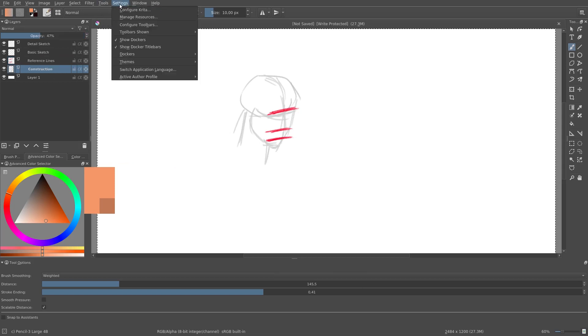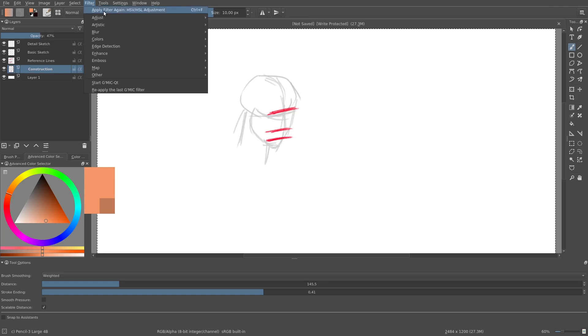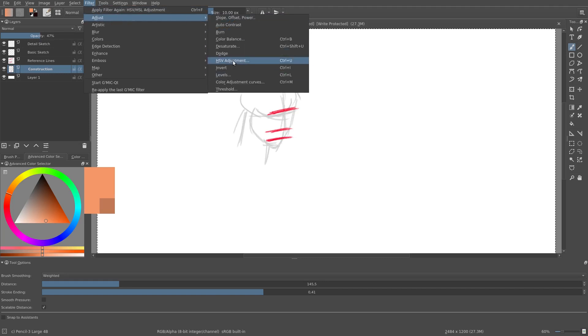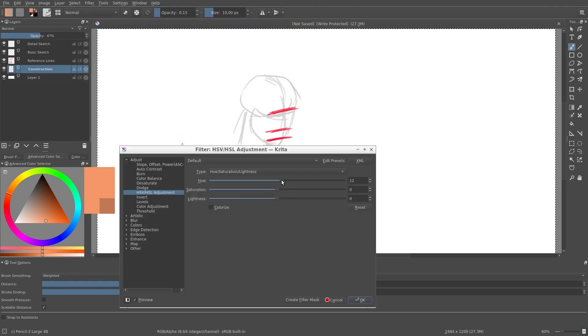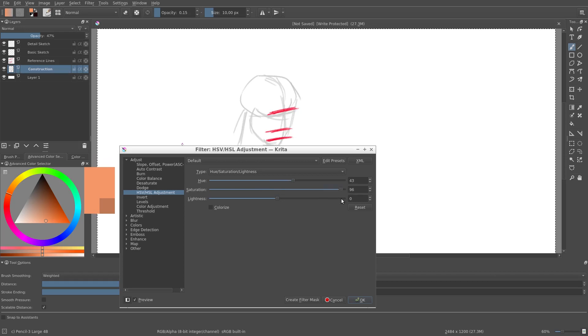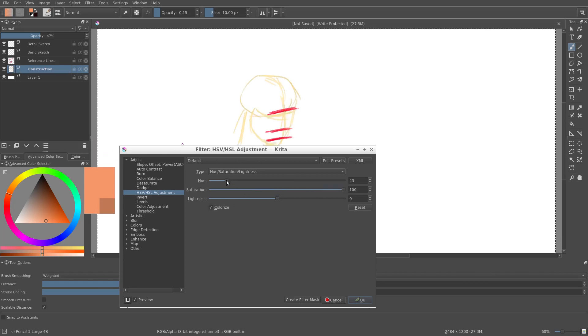Next let's change the color of the construction layer. As you can see, changing the hue has no effect. Since we started with a grayscale layer we need to check colorize first.